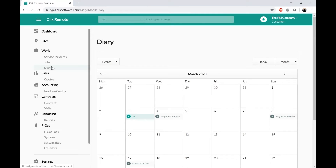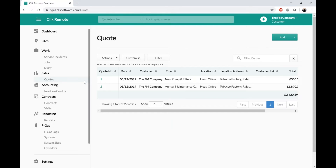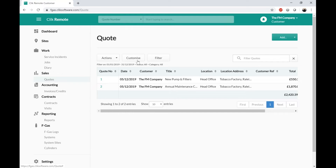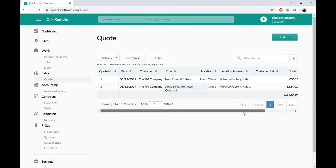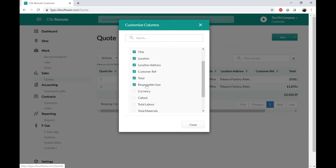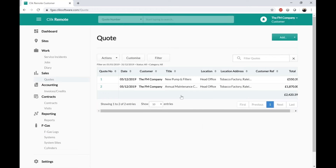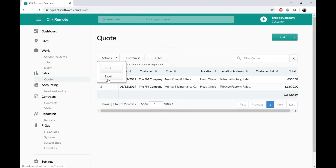That's our Work screen. Next we've got the Quotes screen. In here, the customer can see the quotes that you have raised for them. Again they've got the Customize and Filter screen so they can search for quotes. They can choose what they want to see when they come into this screen — if they want to take something out they can untick it and it will disappear. They can also print or email that list if they want to.